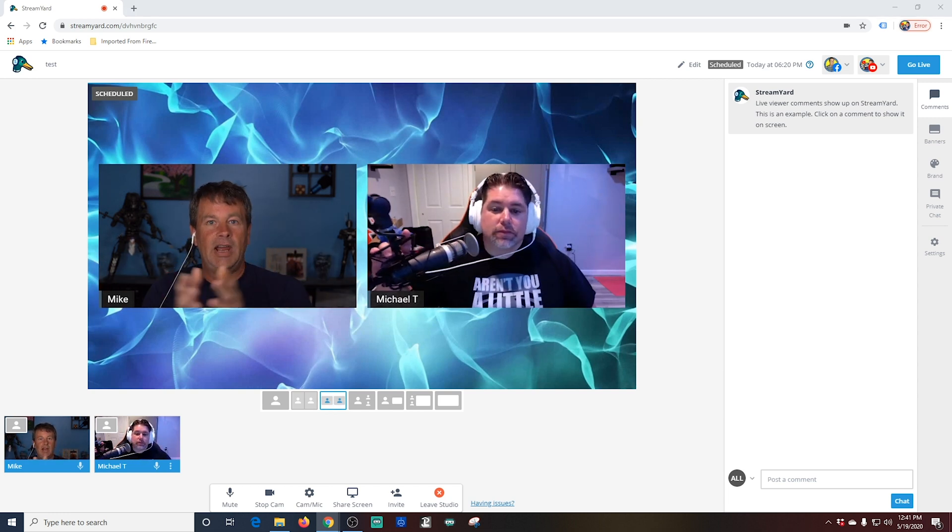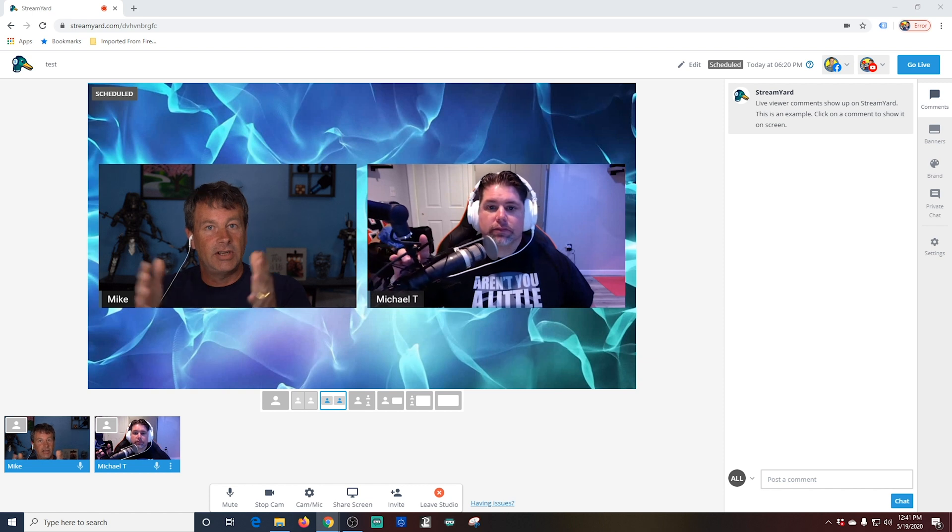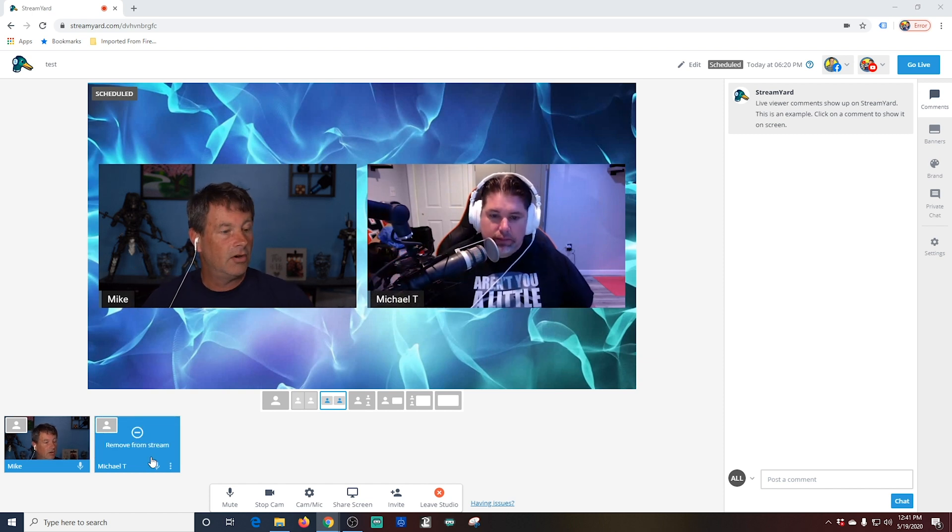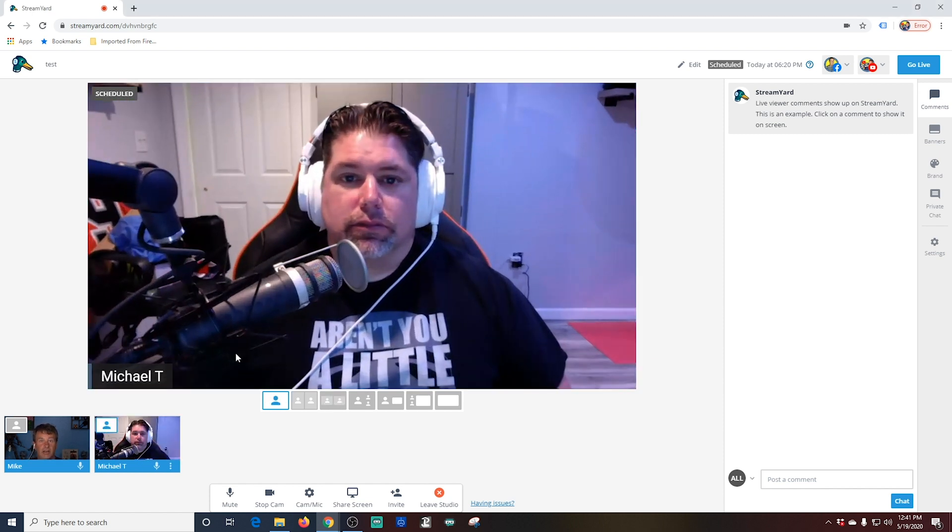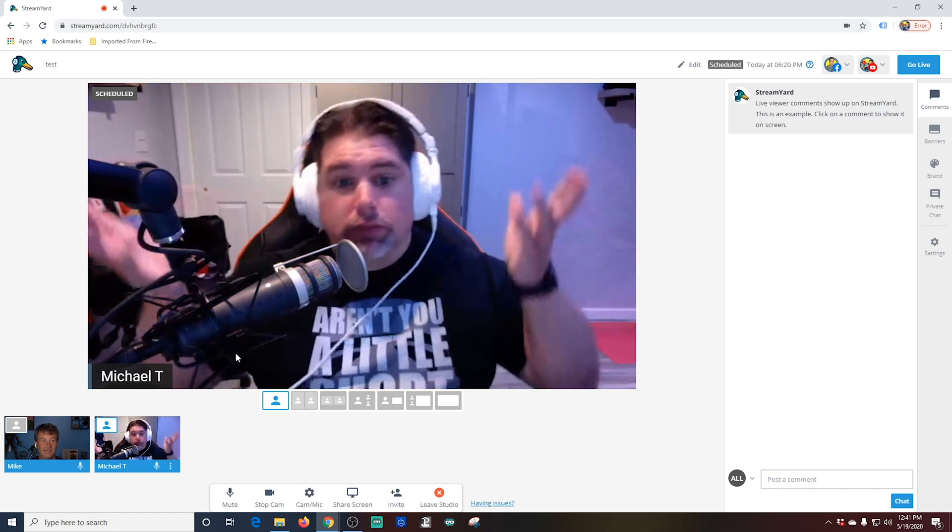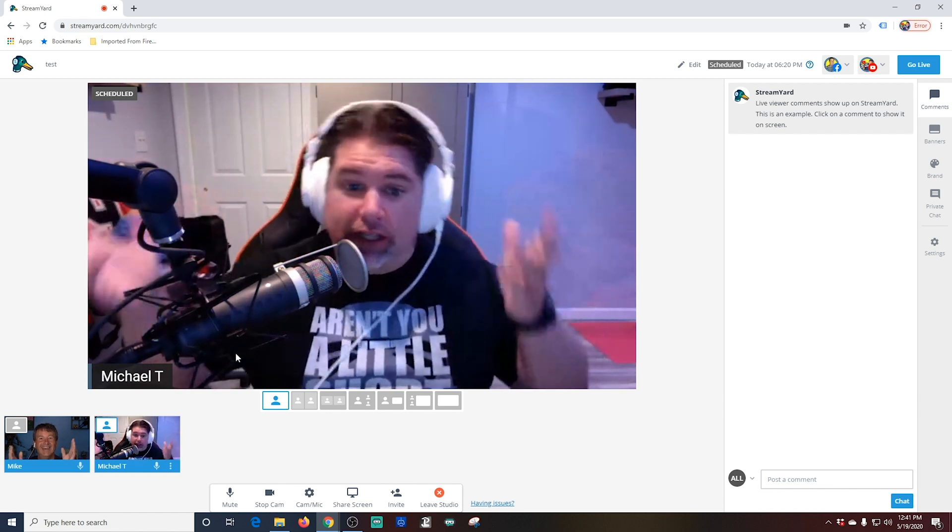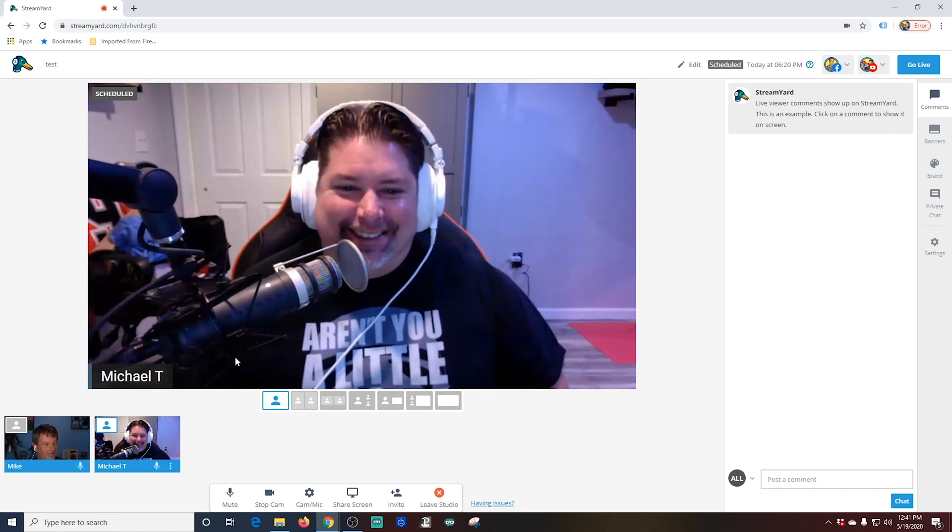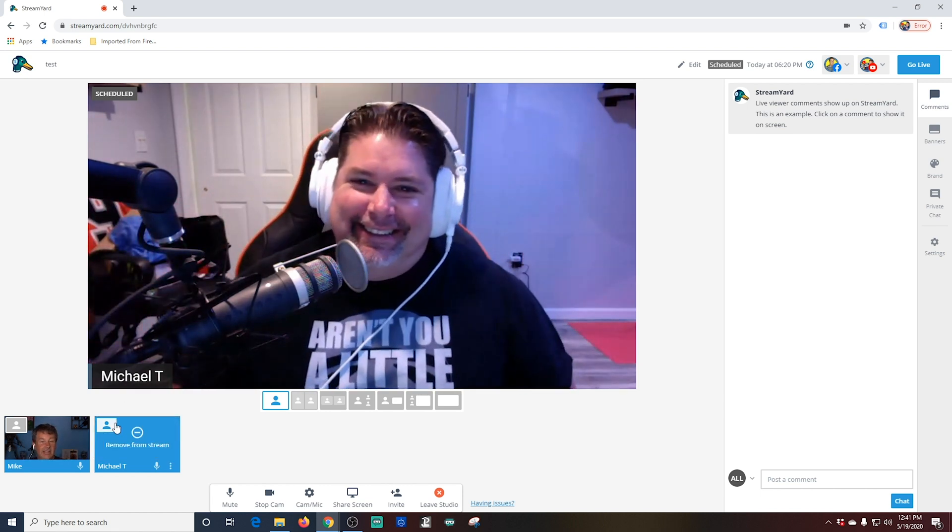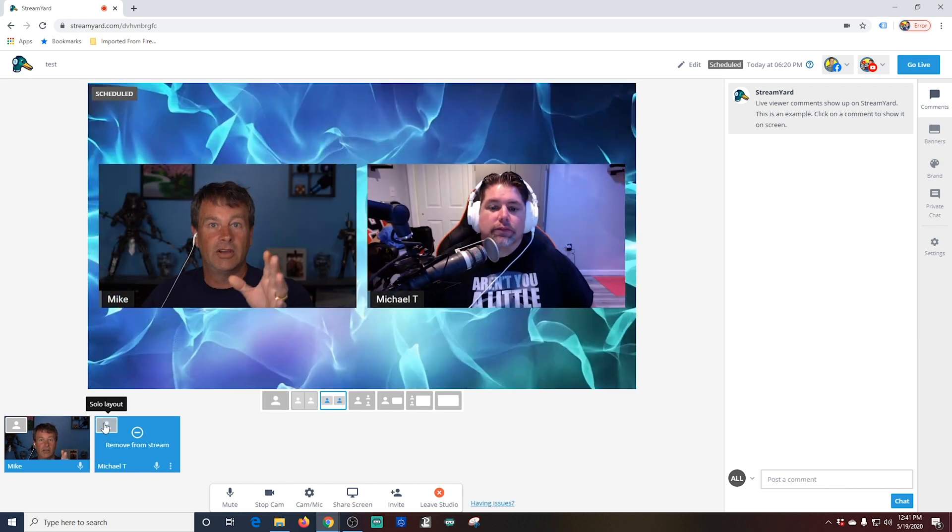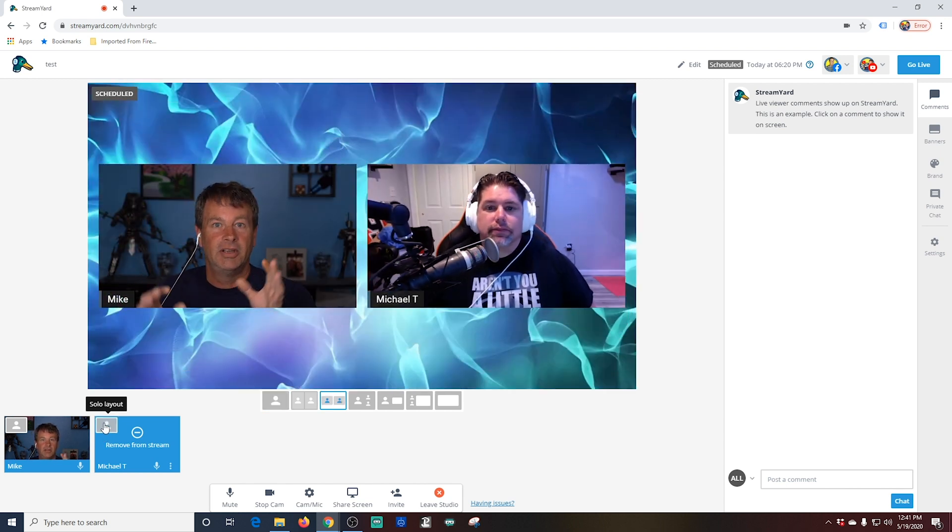Let's say we're having a conversation and Michael has a big point. I can go ahead and click this button right here. It solos him. And I can talk. That's right. If I click it again, it un-solos him, and we go to the full.